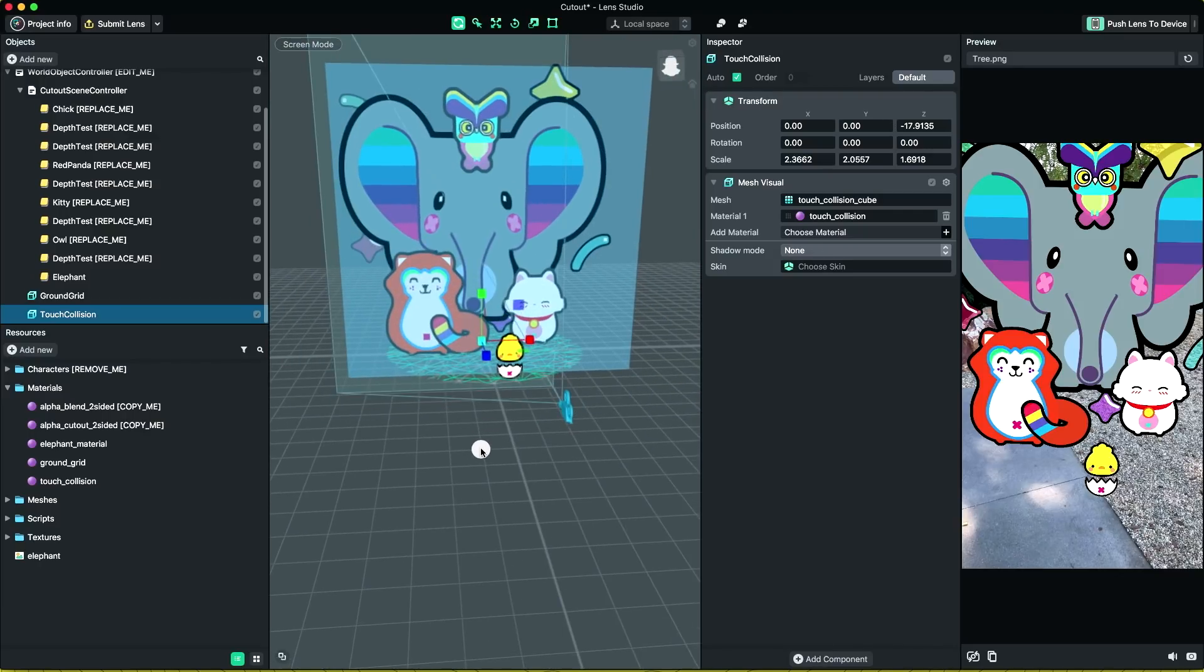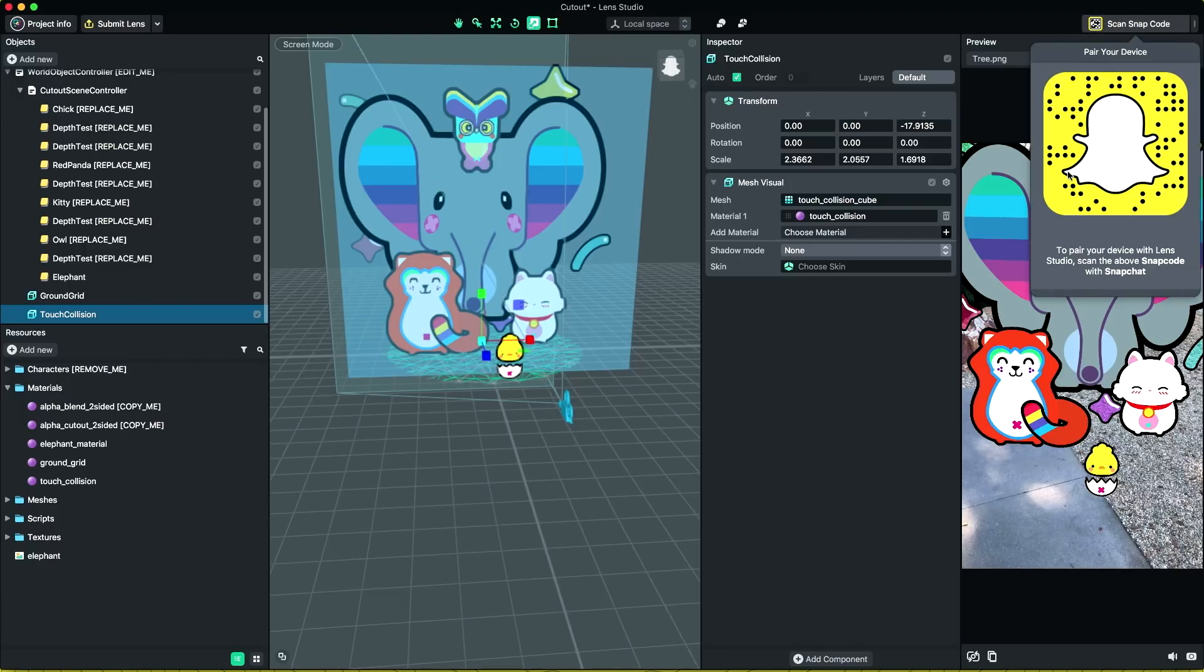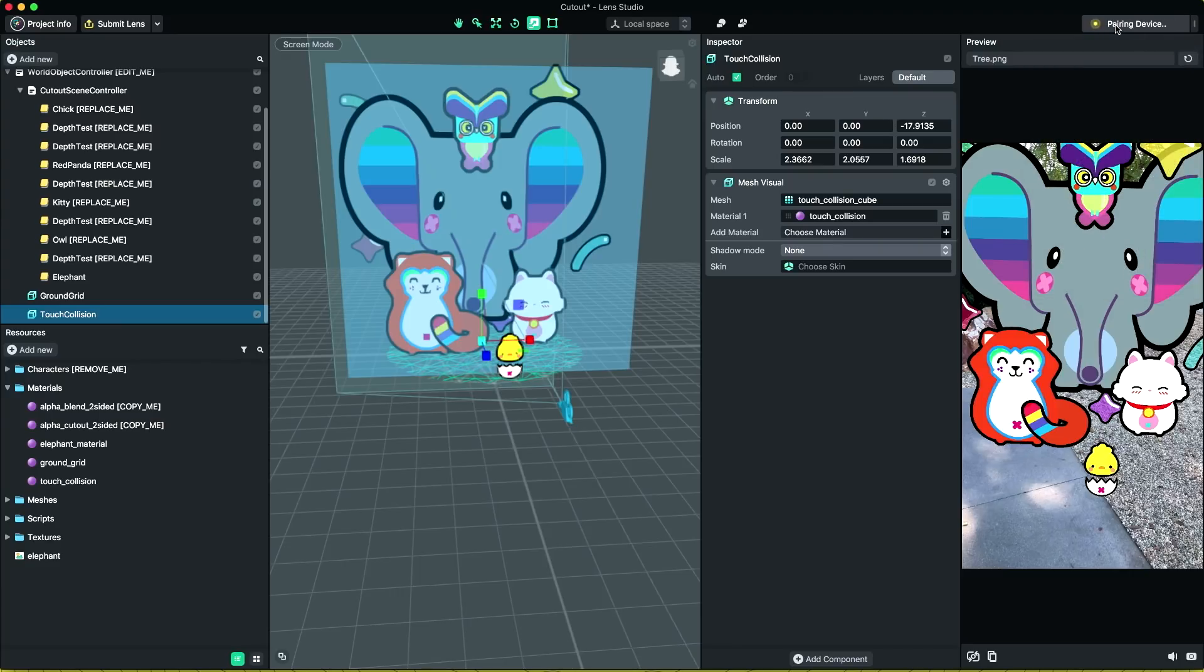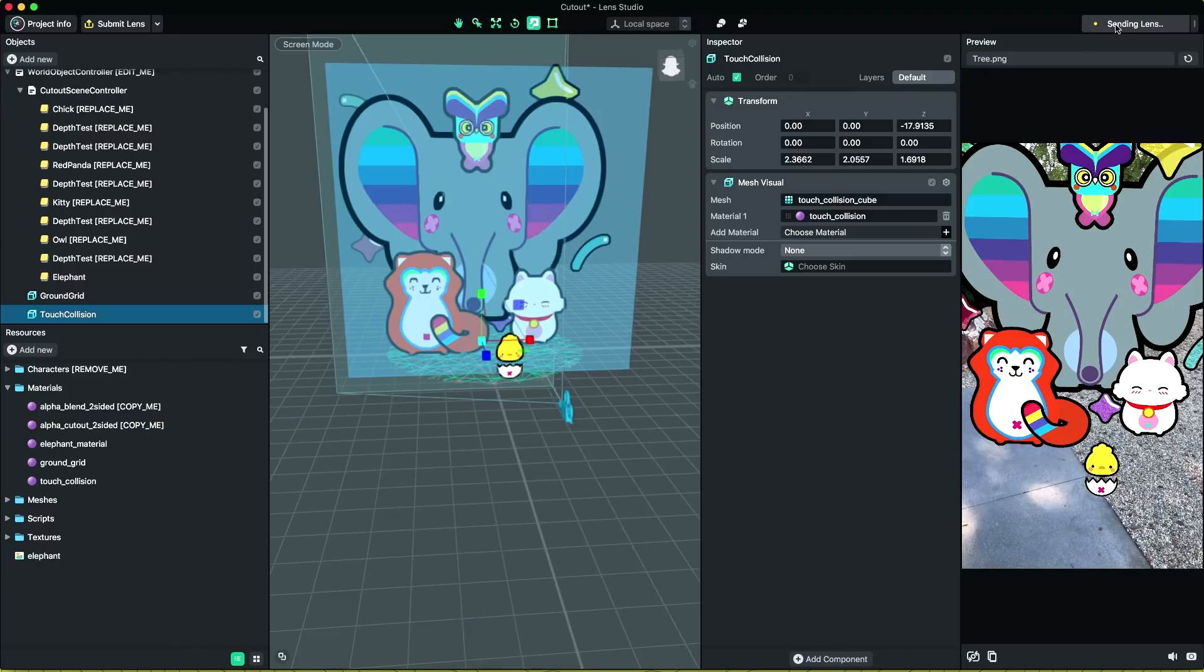Let's pair our device and see how the lens looks like in Snapchat. Once it shows that your phone and Lens Studio are connected, you can then push your lens to device. Wait for a few seconds. You should see your lens inside Snapchat.